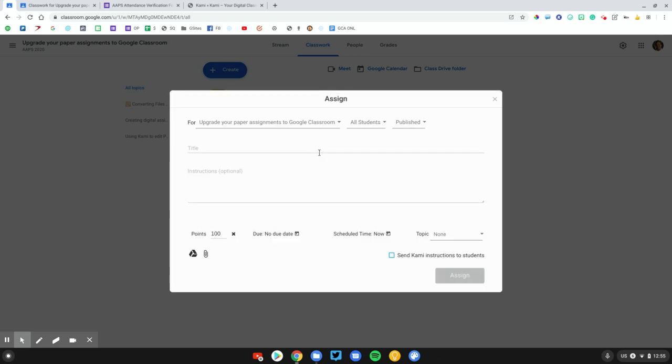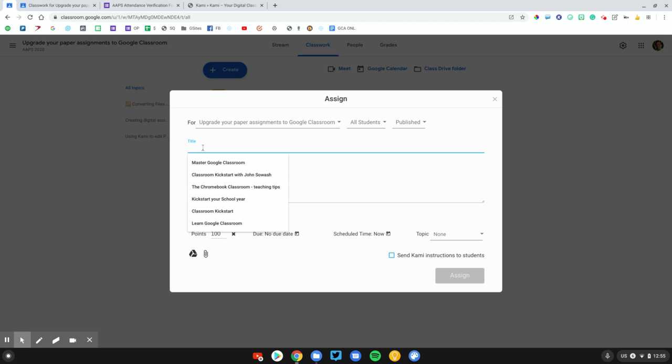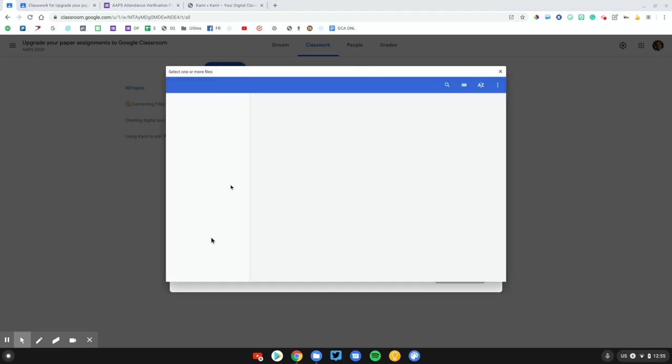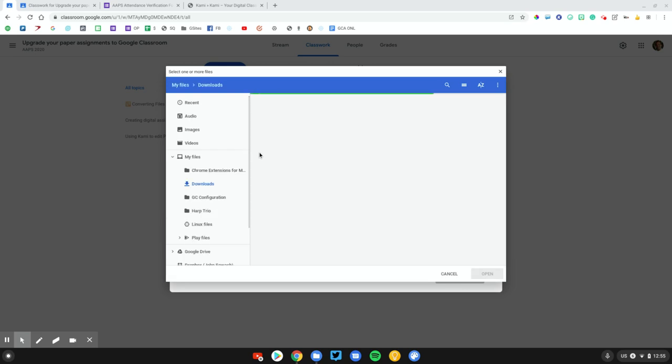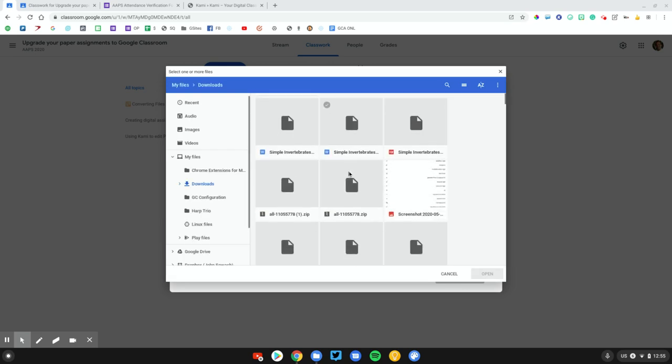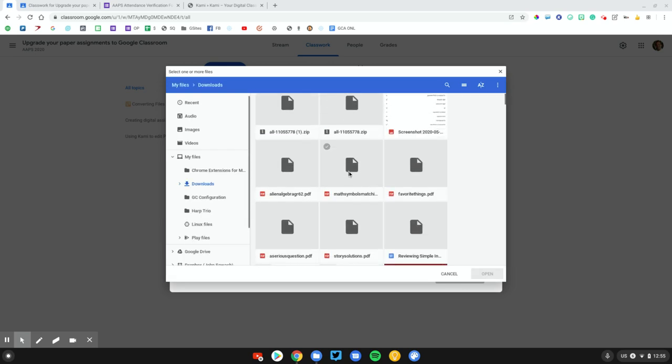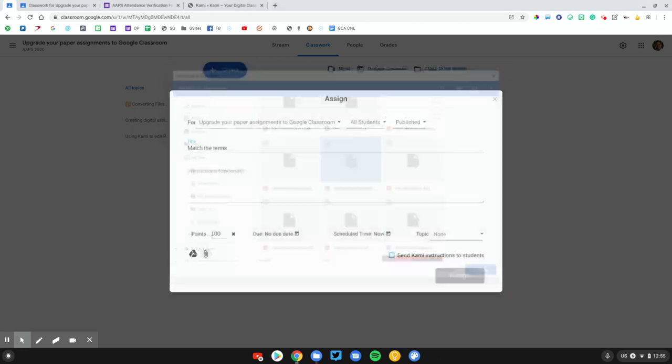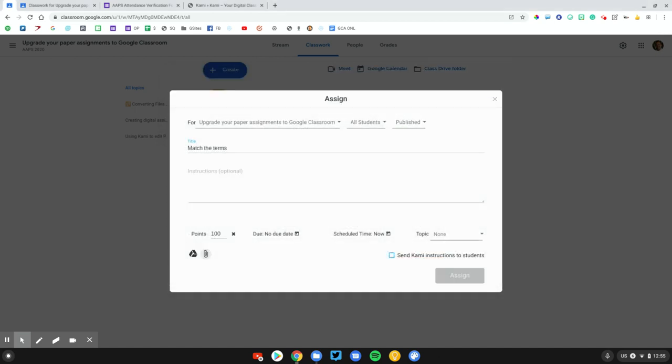Kami has kind of created their own Google Classroom interface. It looks very similar to what you've been using in the past. I'm going to call this Match the Terms. I'm going to leave most of this blank just for speed. I'm going to go ahead and attach a PDF that I want my students to work on. This is a very simple matching activity. There's a whole bunch of math symbols on one column and then the terms for those symbols, and students have to match them up.